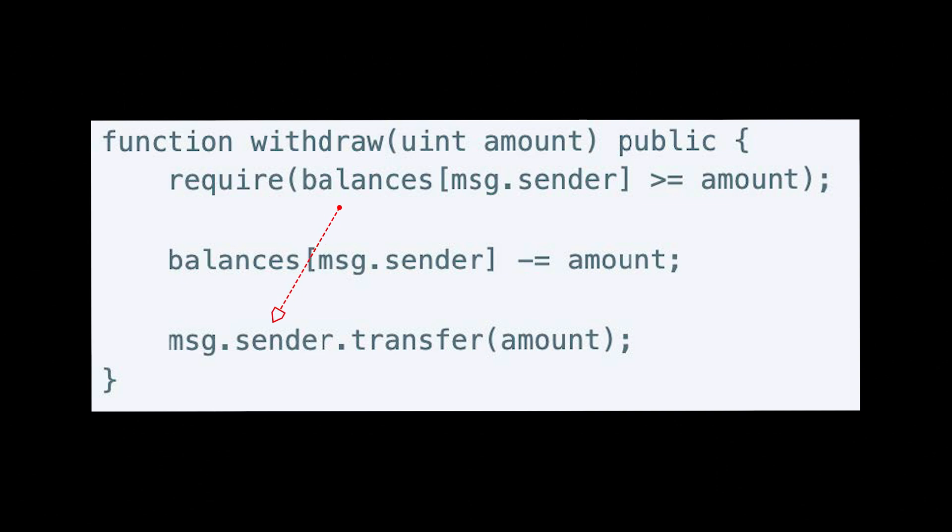If you follow this pattern, you are guaranteed to not run into any re-entrancy exploits barring extremely complicated logic if you do it that way. If you want, you can read up more on this website in the description link below.